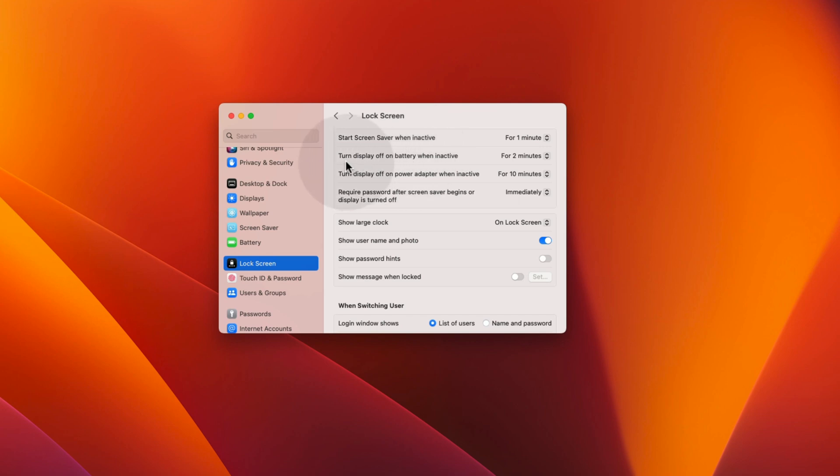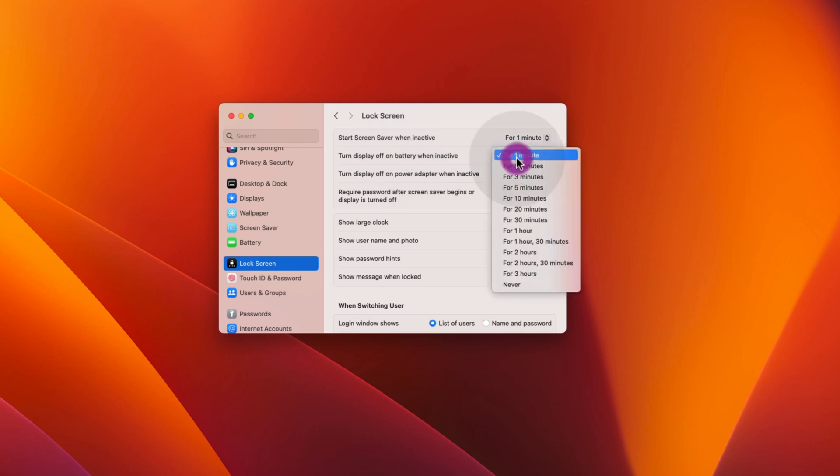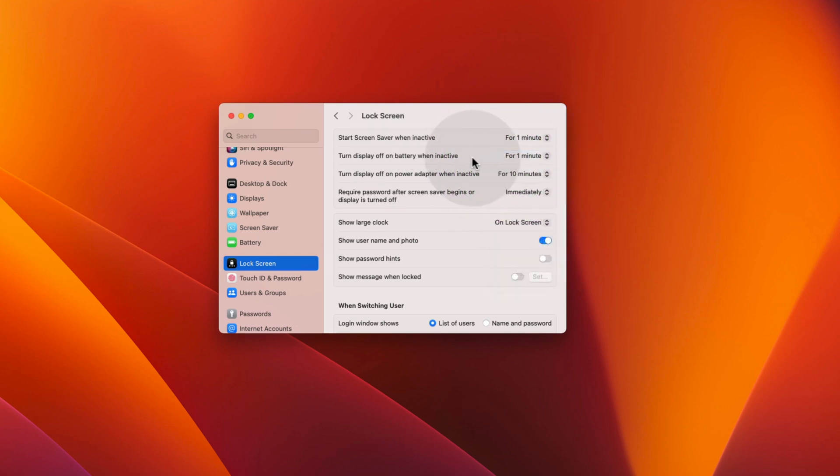You should also focus on the settings of Turn display off on battery and turn display off on power. If you don't want the screensaver to eat your battery, you should set this time for 1 minute. You won't see the screensaver as your display will be off, but it will also preserve your battery.